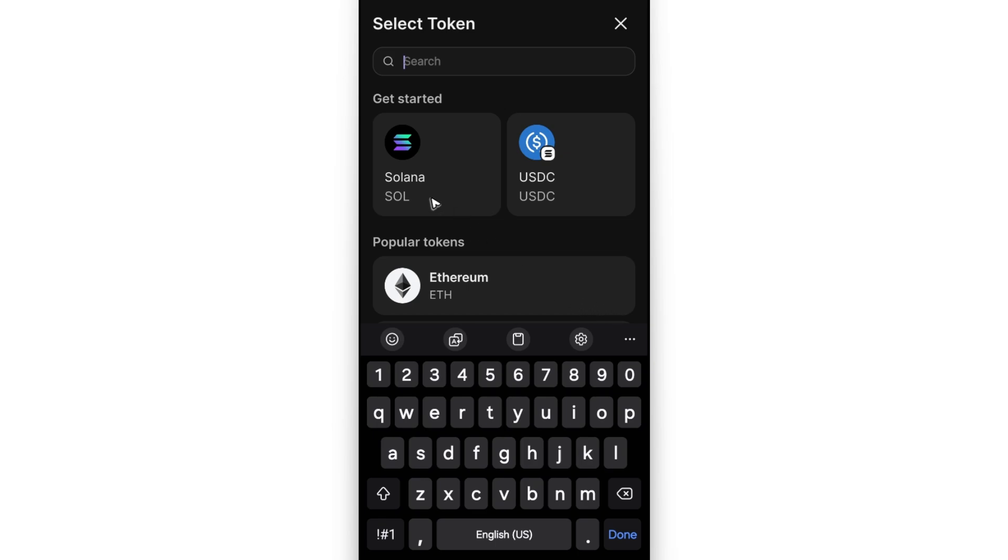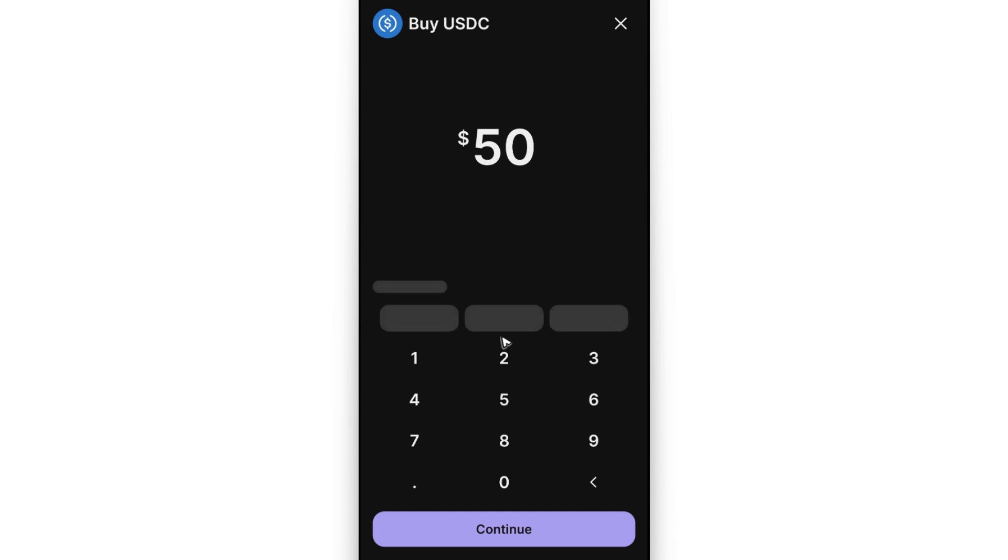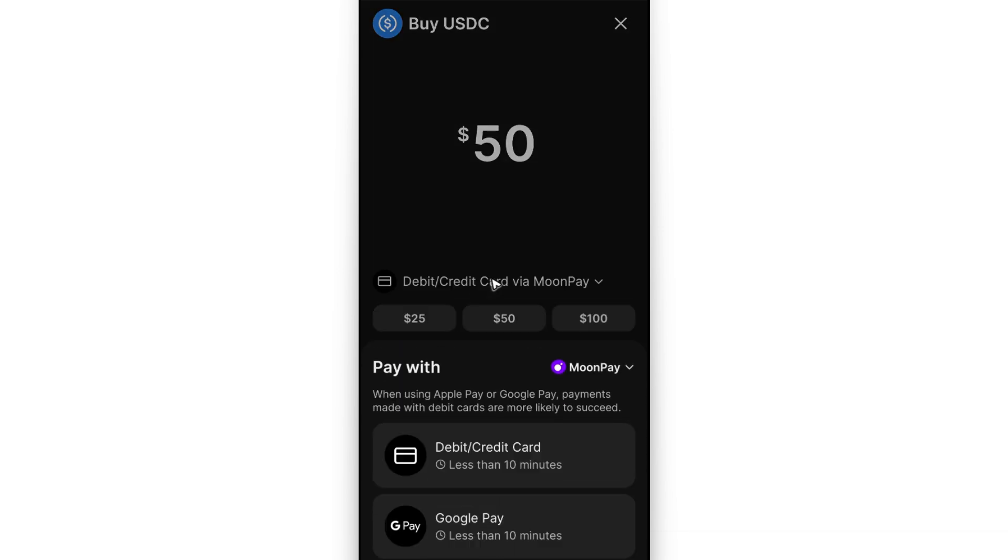to buy Solana or USDC—just tap on one, then enter the amount. For example, $50. Wait for it to load, then tap on the dropdown. It says Debit/Credit Card—this is the payment method you'll have. Right here you'll see Debit/Credit Card,